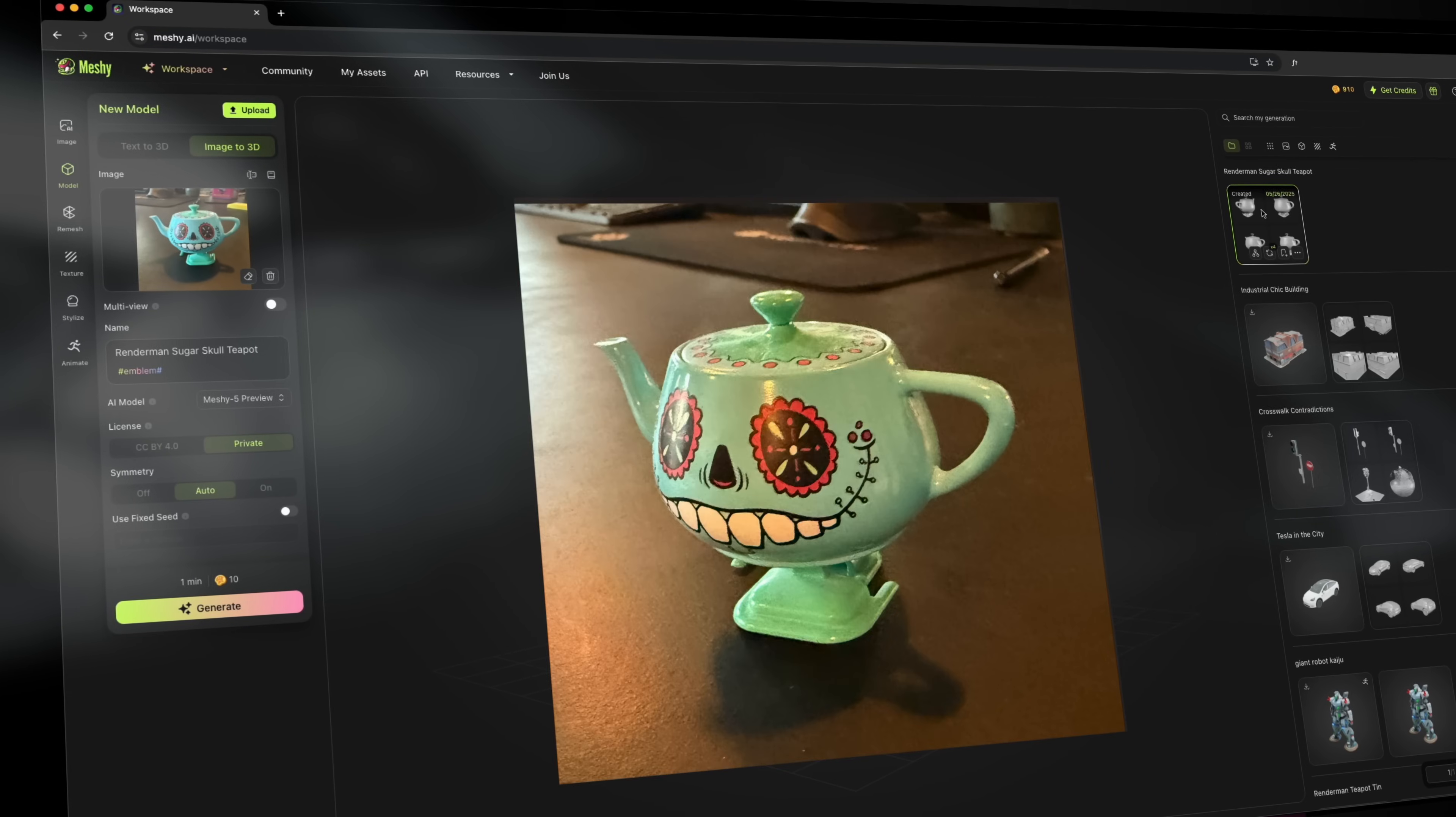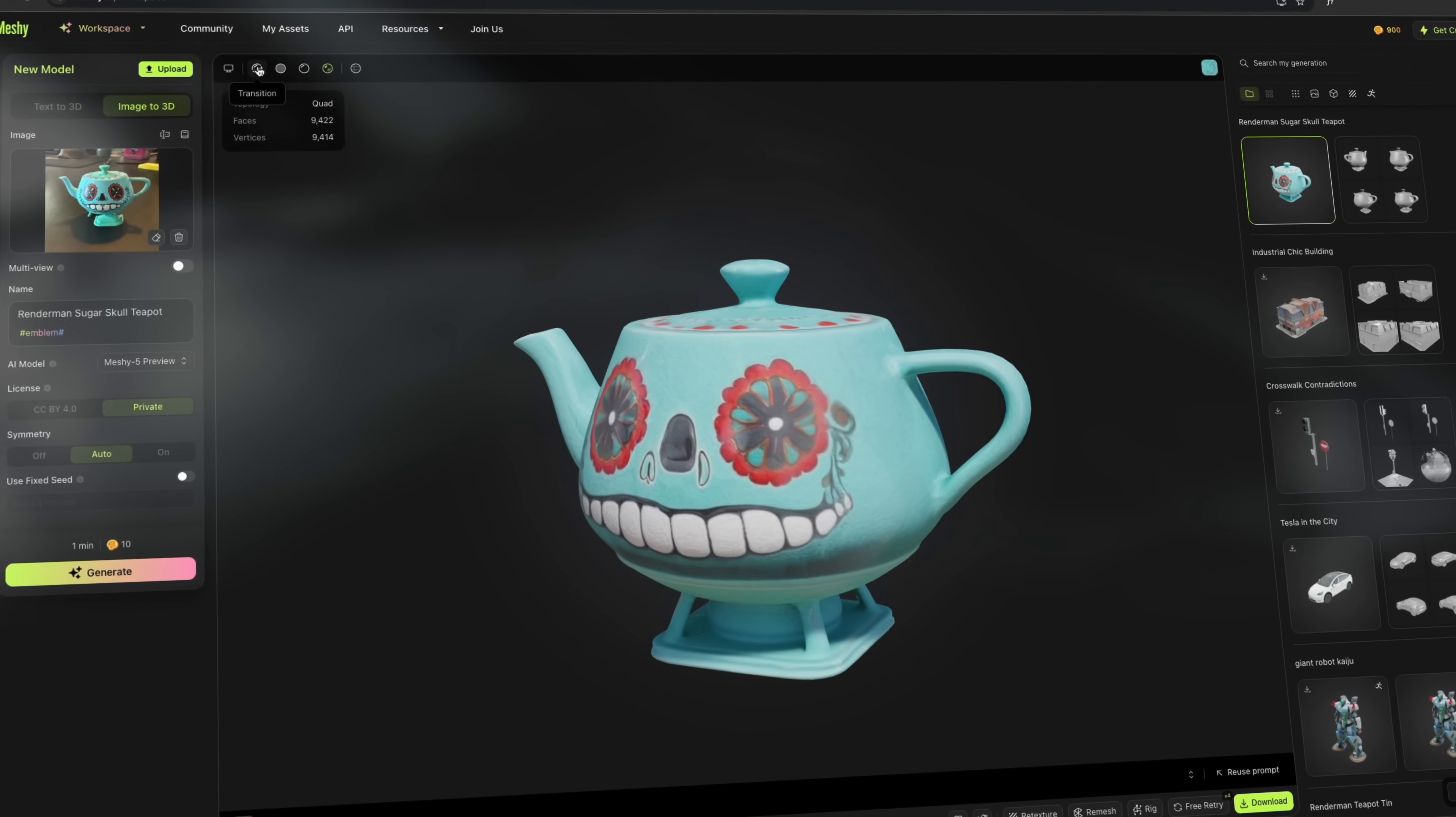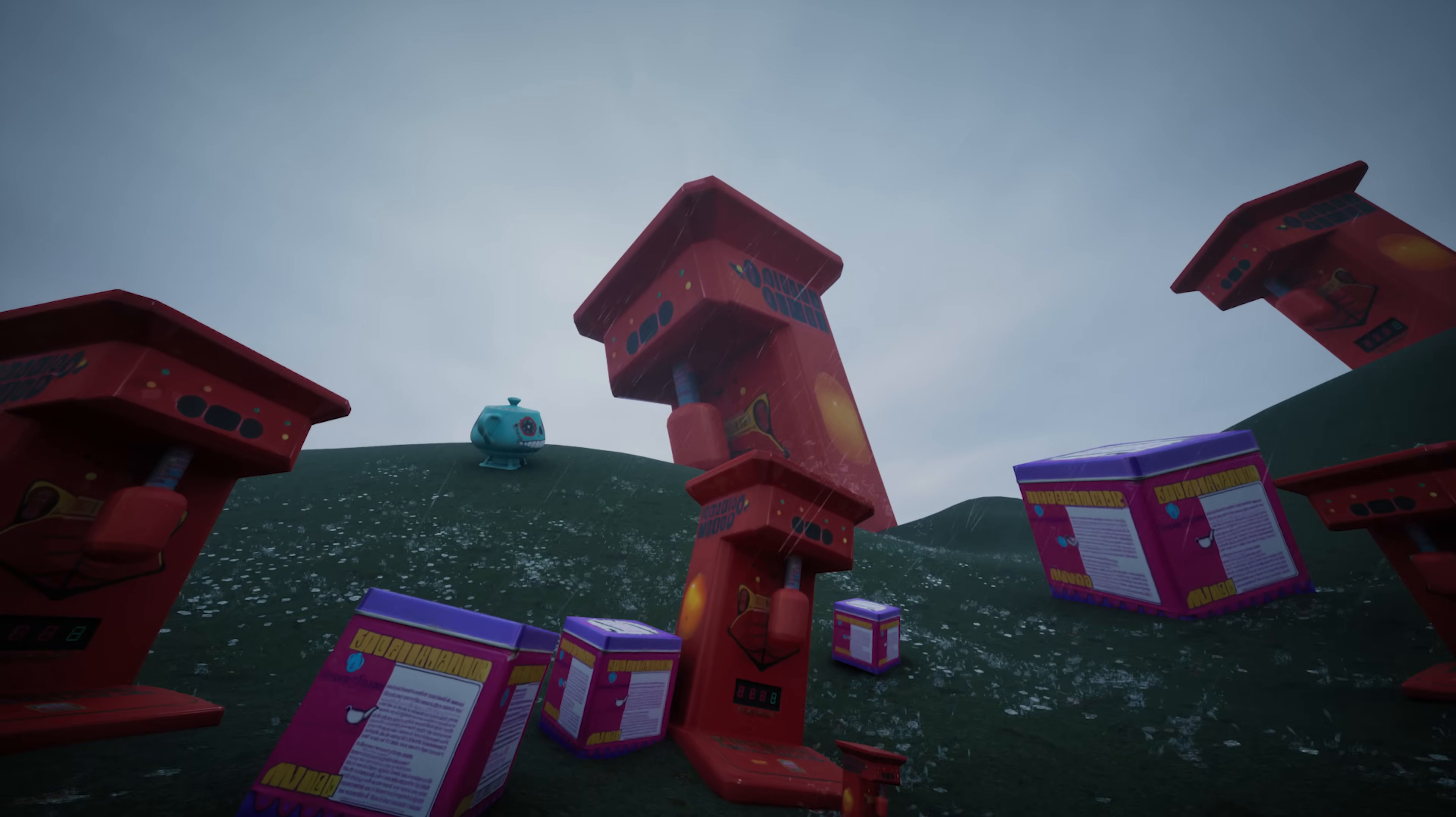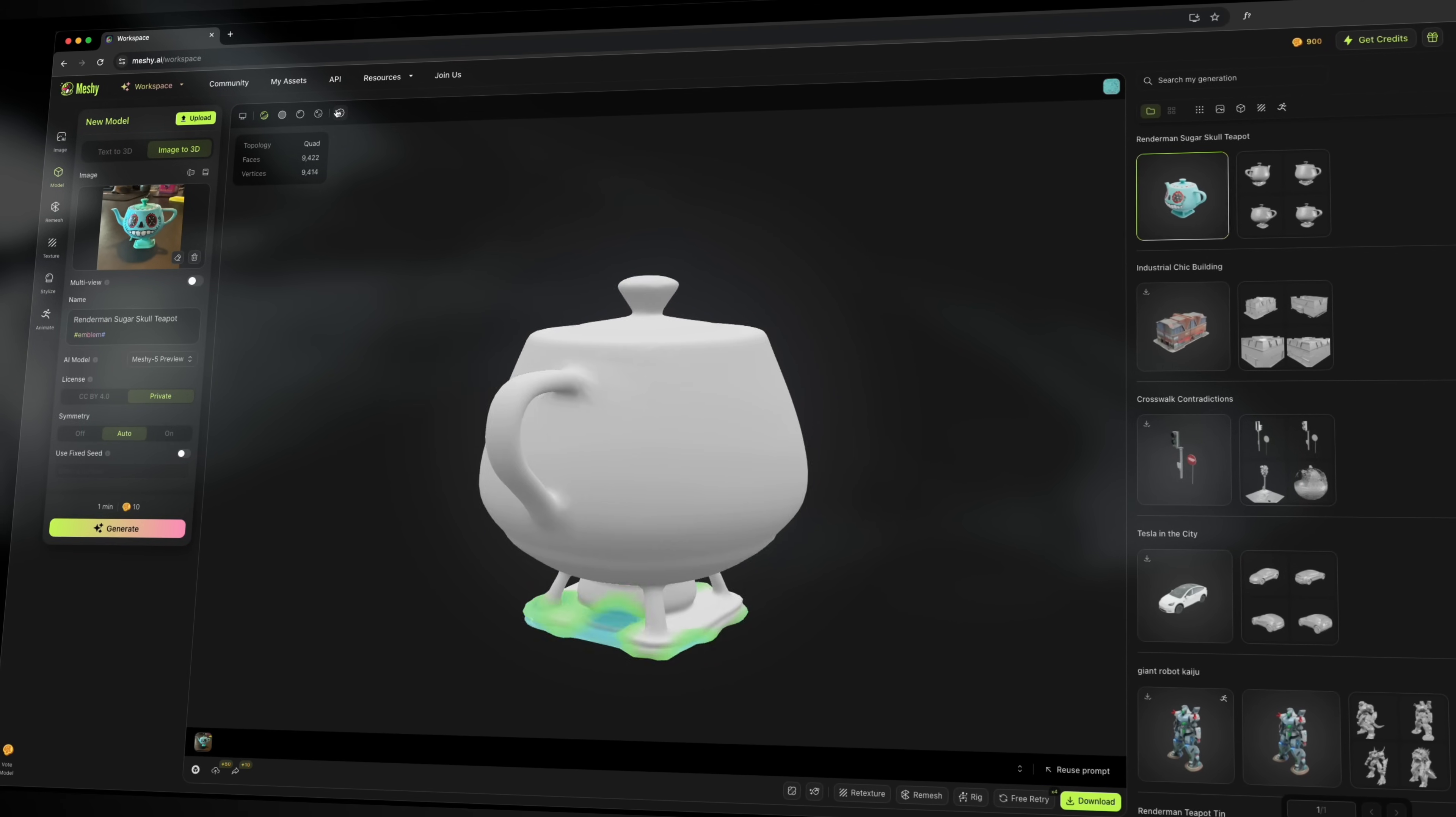So let's go ahead and generate a 3D model from this image of a RenderMan teapot. Look at that, the texture looks absolutely amazing. And Meshi AI also has this feature where you can see it with some lighting. It creates the textures without any lighting. It doesn't bake in the shadows. So it basically removes all the shadows and then you just have the texture raw as it is, so you can add in your own lighting.